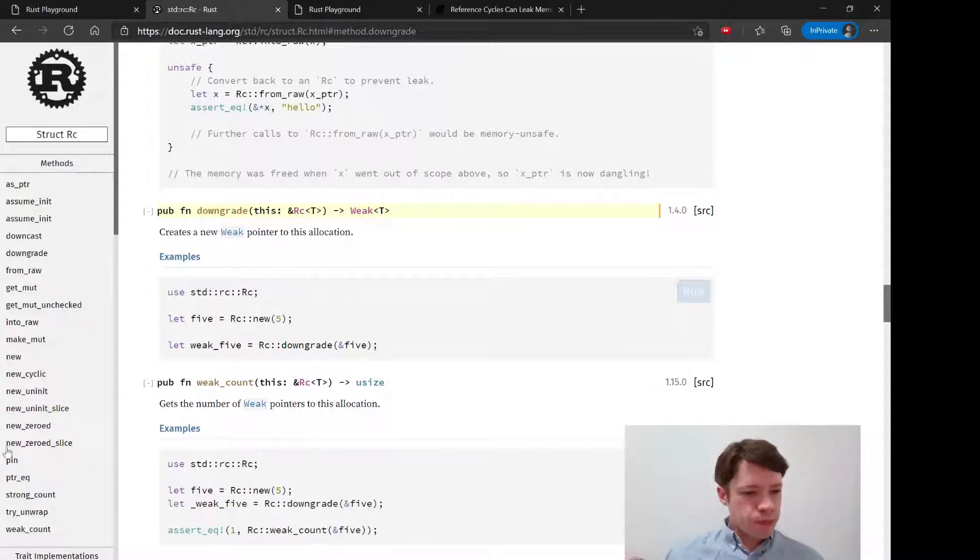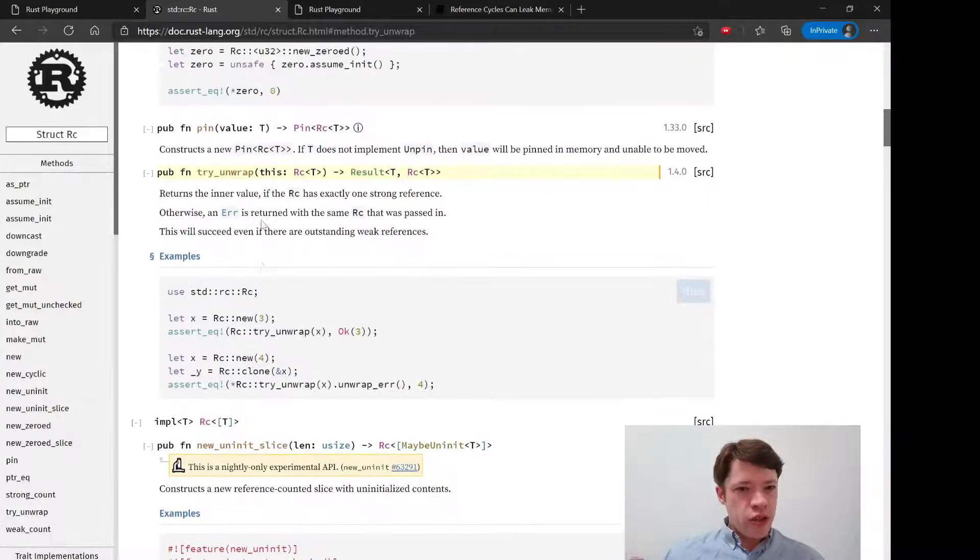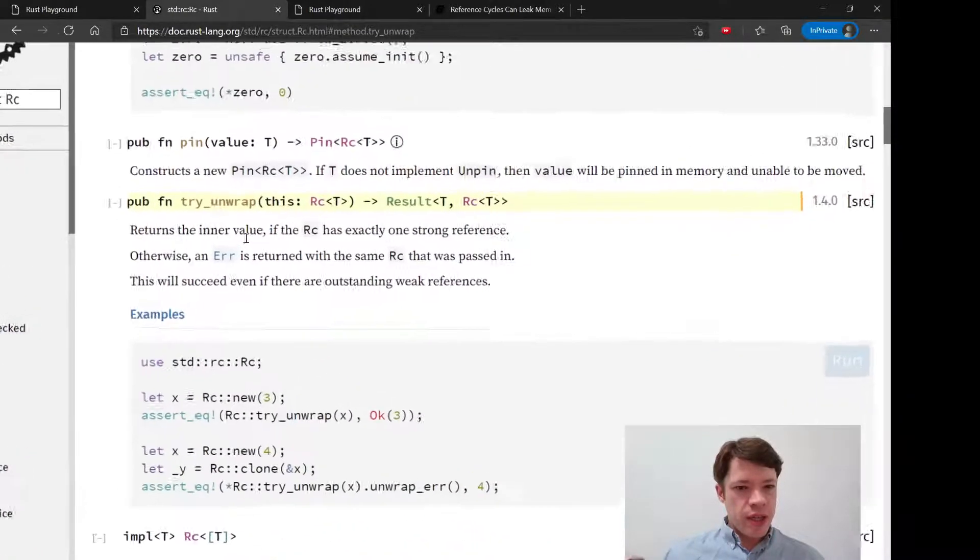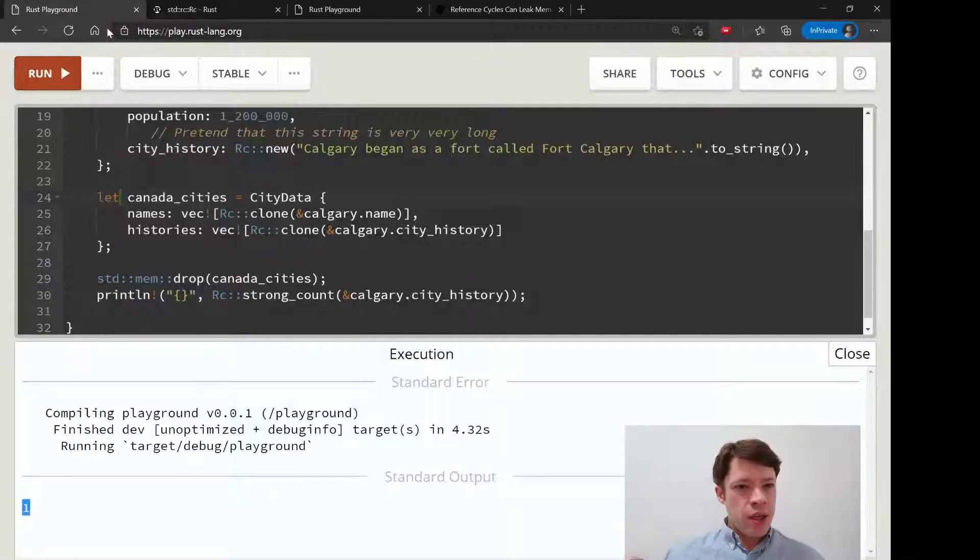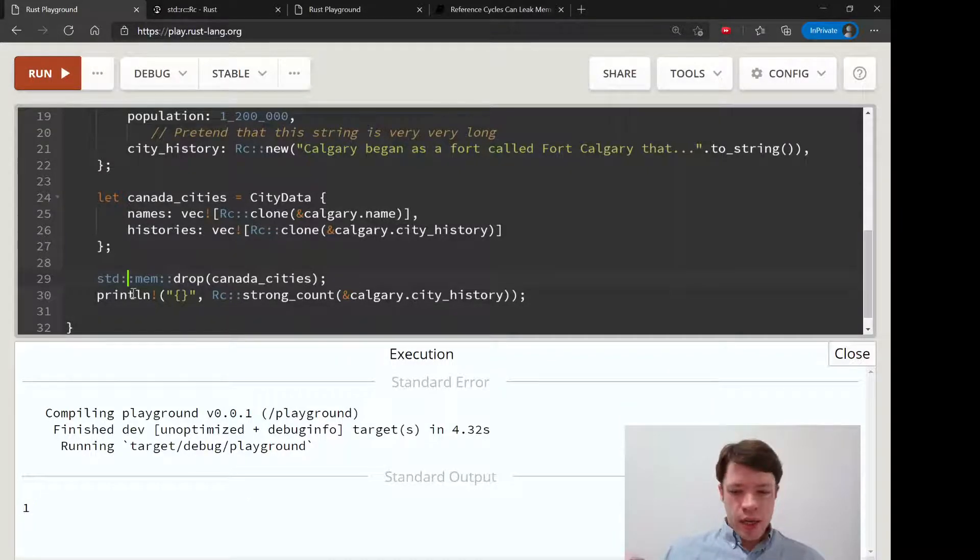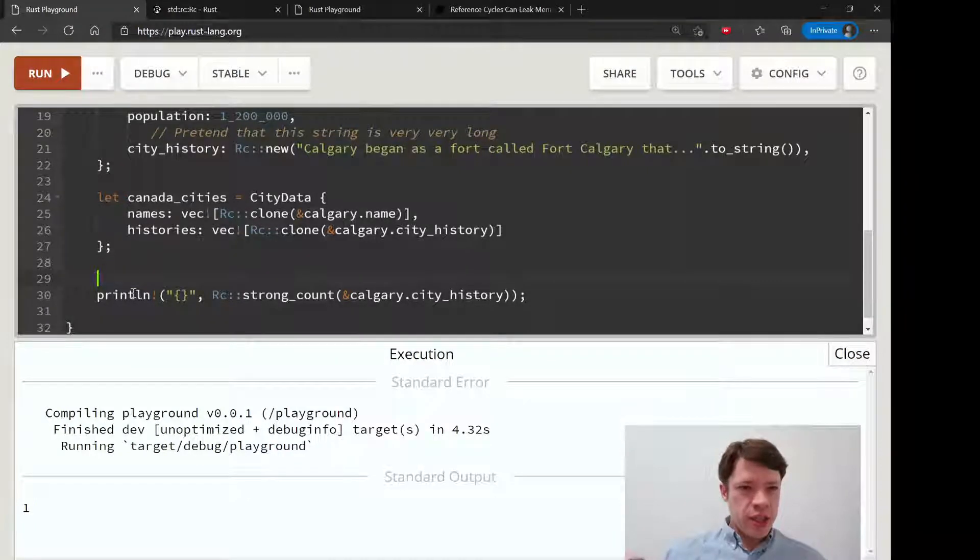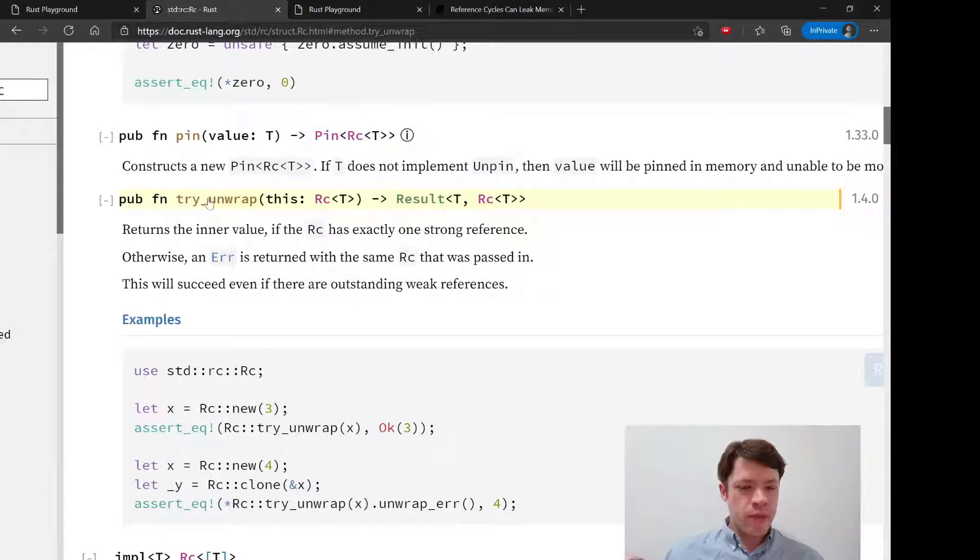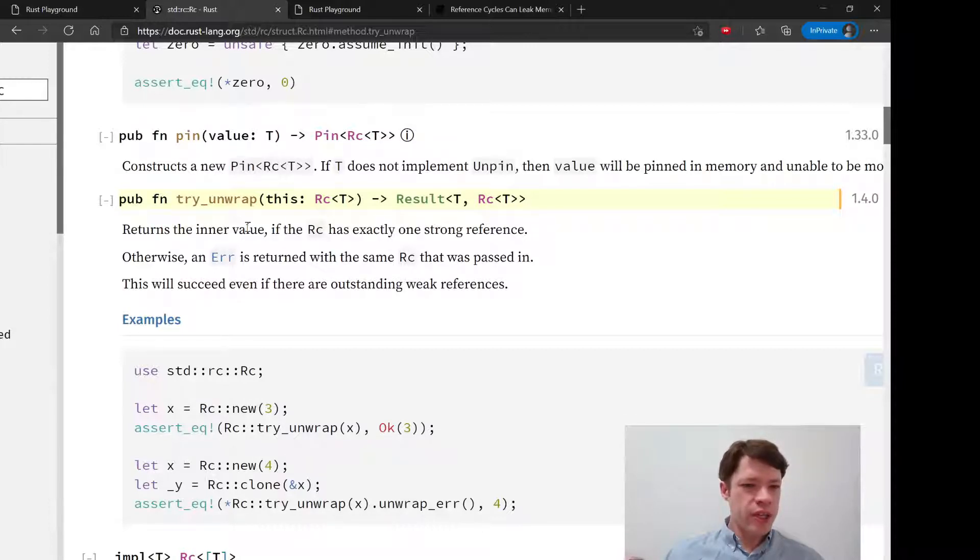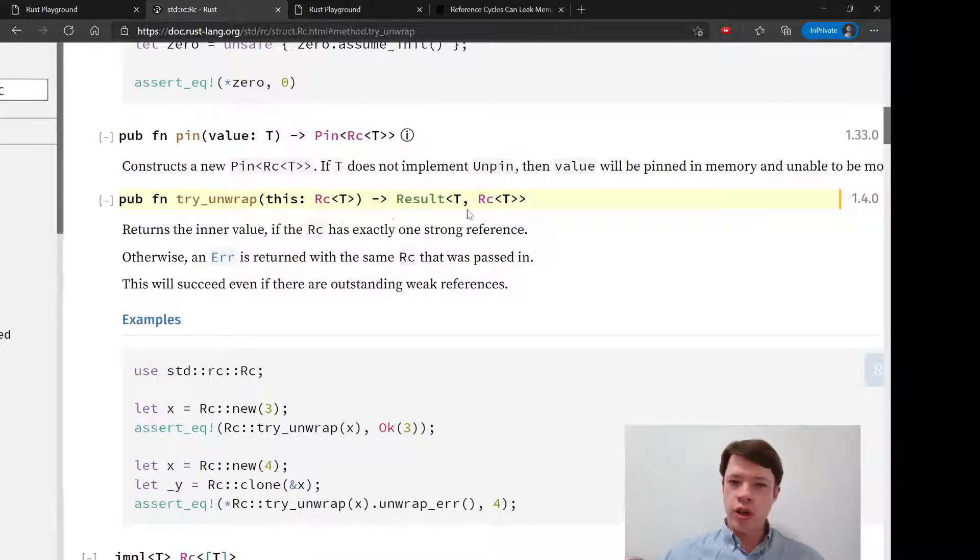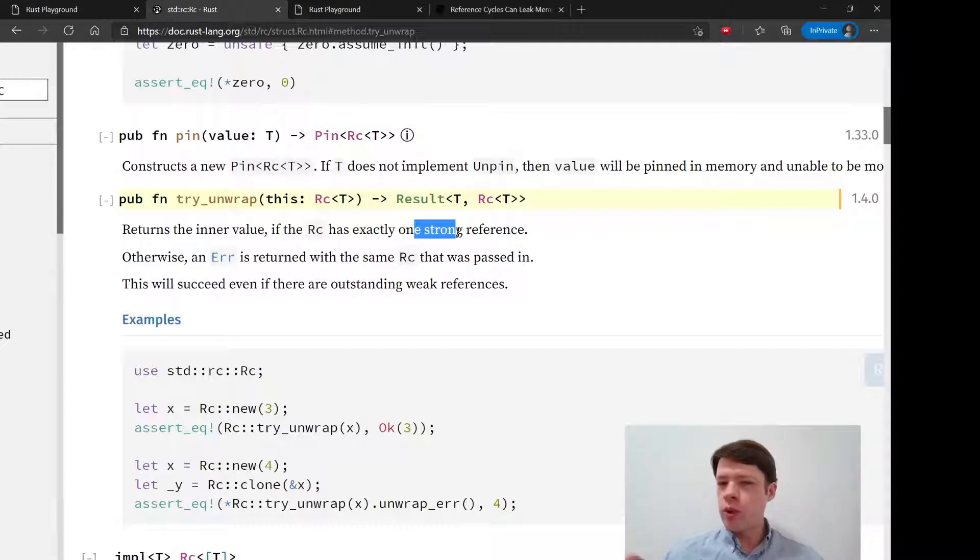One other interesting function that shows you how this pointer thing works and also how an Rc works is this thing called try_unwrap. It's going to try to return the inner value if it has exactly one strong reference. If it has one strong reference it'll work. If it has one strong and one weak reference, it's not going to work. If it has two strong, it's not going to work.